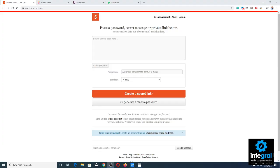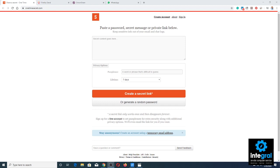Now let's say you want to send a secret message to somebody. A great website for that is OneTimeSecret, which you can access at onetimesecret.com. You can paste a password, secret message, or a link, and it keeps all that sensitive information out of your emails and chat logs. Hackers are always looking to get access to your emails, especially web-based emails or messaging services such as Facebook Messenger.